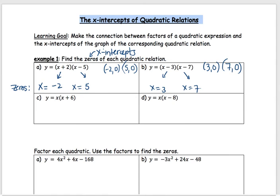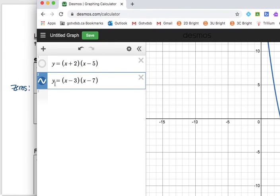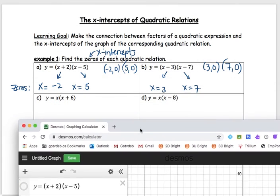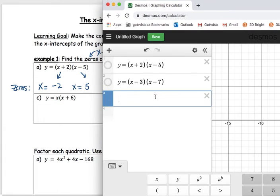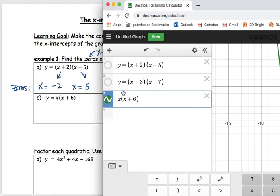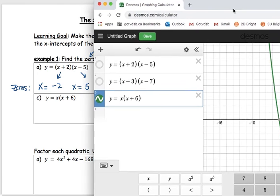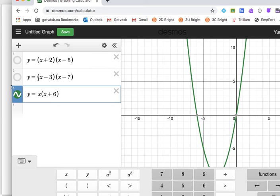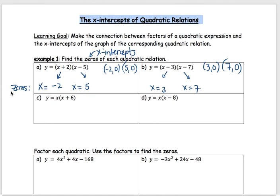Let's graph the next one as well and see where the zeros are. We have x times x plus 6. Here's the graph now. Where are the x-intercepts? We're finding one is at negative 6, 0 and the other one is at 0, 0. Let's write those in.